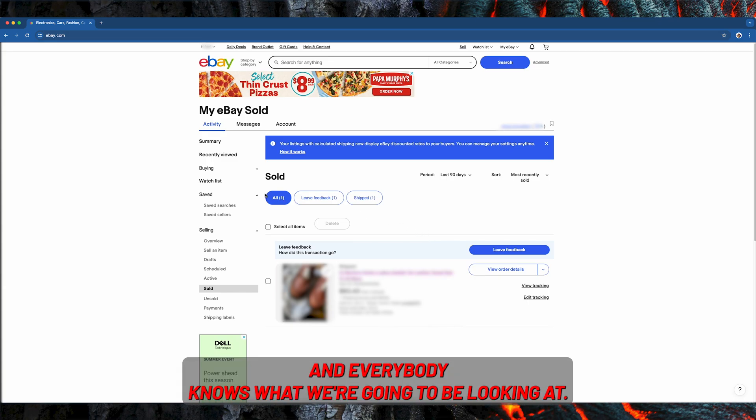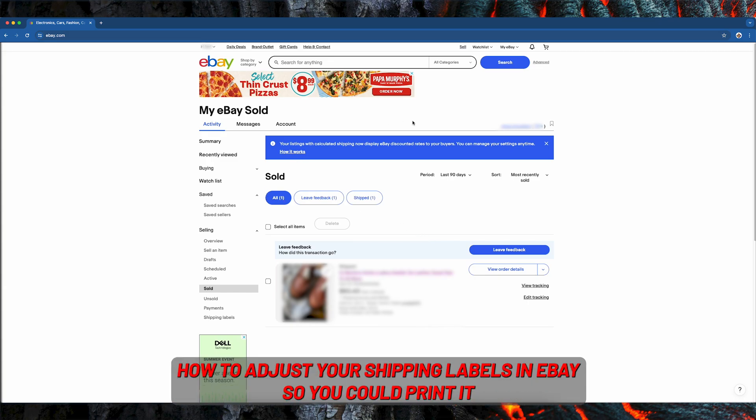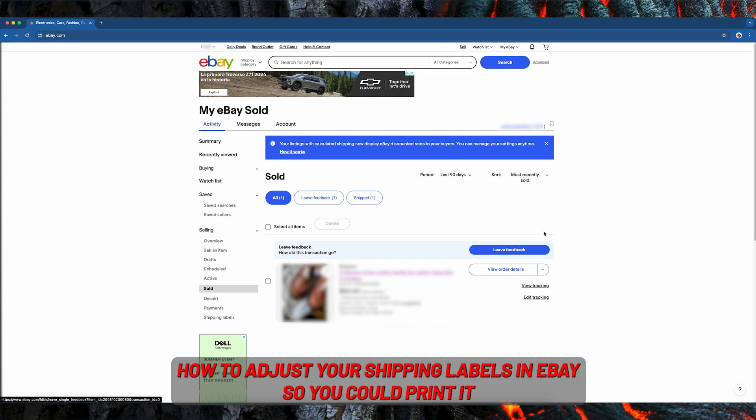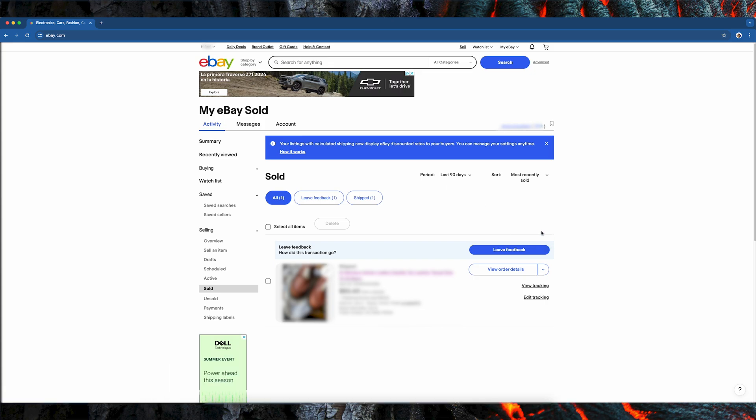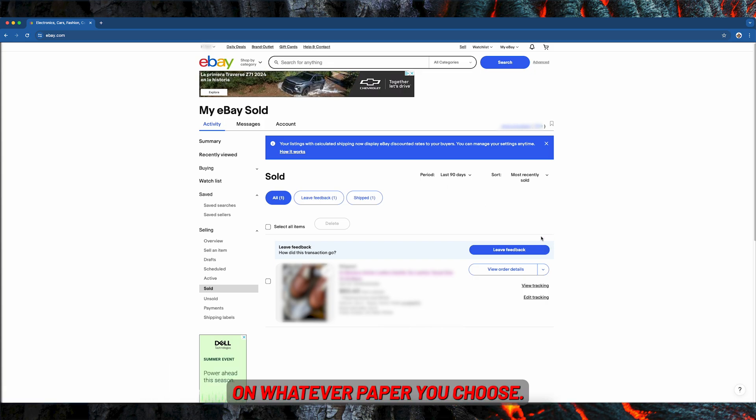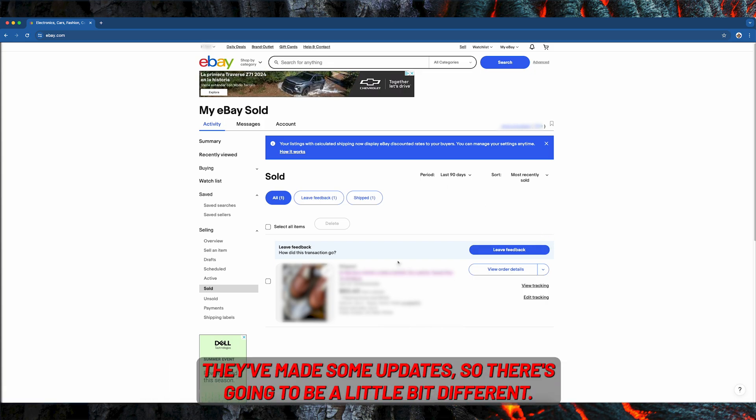Alright everybody, in this one we're going to be looking at how to adjust your shipping labels in eBay so you can print on whatever paper you choose. They've made some updates so it's going to be a little bit different.